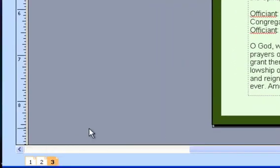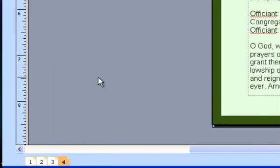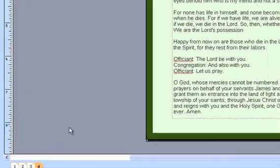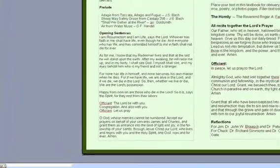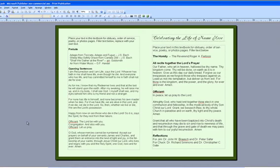Repeat this step to add the last page, or to add as many pages as you'd like. Now my document is a 4-page document, or an 8-page layout.